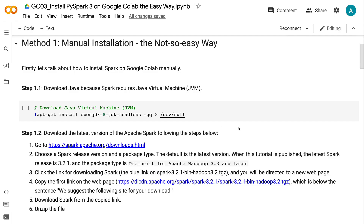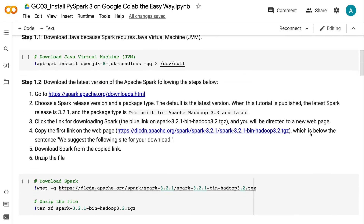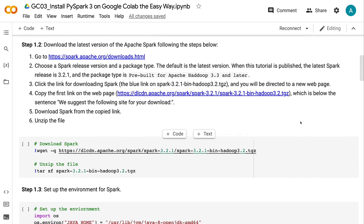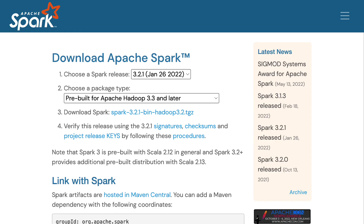Step 1.2: Download the latest version of Apache Spark. First, go to https://spark.apache.org/downloads.html. Then choose a Spark release version and package type — the default is the latest version.